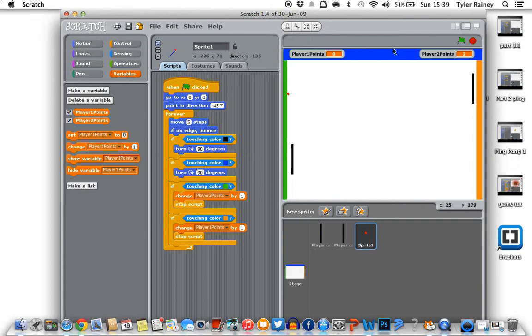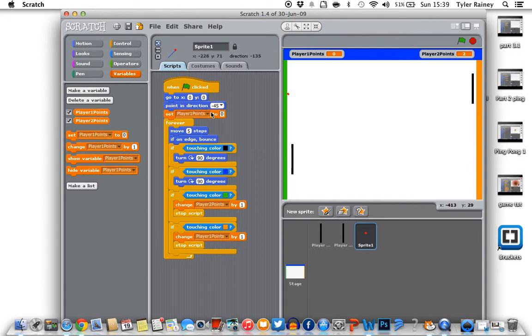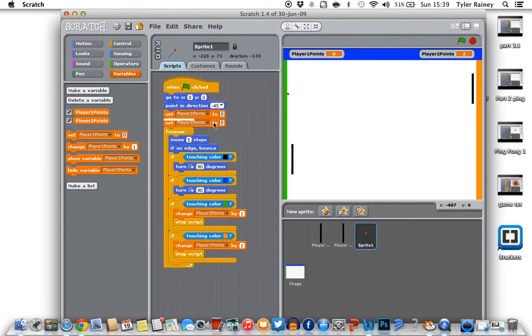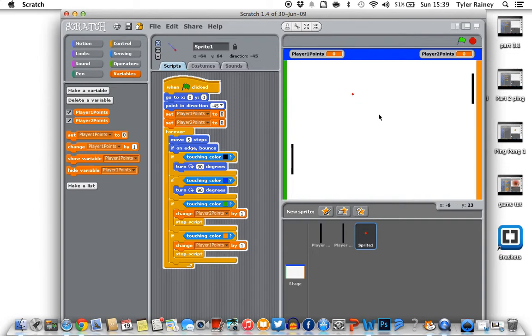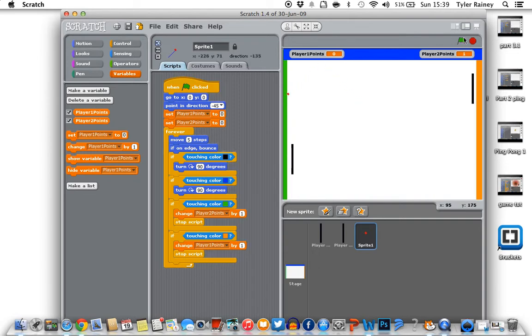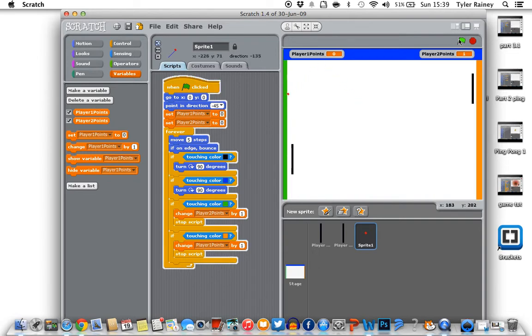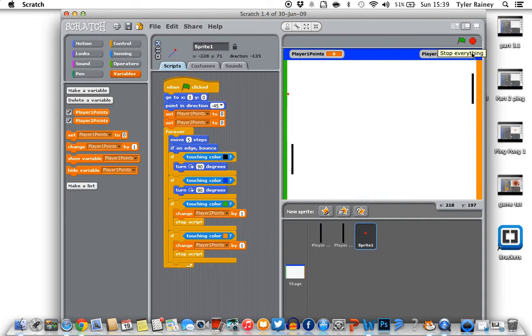So what we need to do is we need to go to variable. And just at the top here, set player points 1 to 0. Grab another one. Set player points 2 to 0. So let's try now. Yep. See now we started again and it stays at 1.